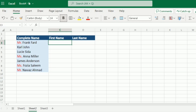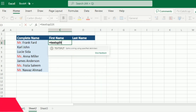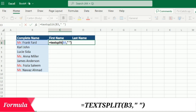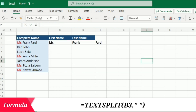In this second example we have complete names and we want to split them into first name and last name. Some names also have 'Mr.' or 'Miss' as a prefix that we want to remove. I'll write =TEXTSPLIT, open bracket, select the cell, then specify a space as the delimiter, close the bracket and press Enter. The names are separated, but there is an additional 'Mr.' that we need to remove.